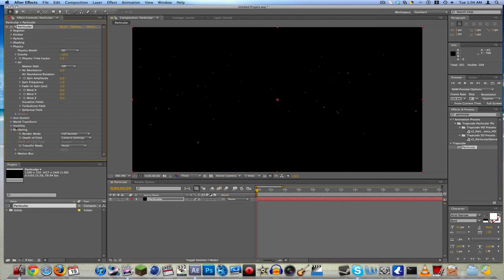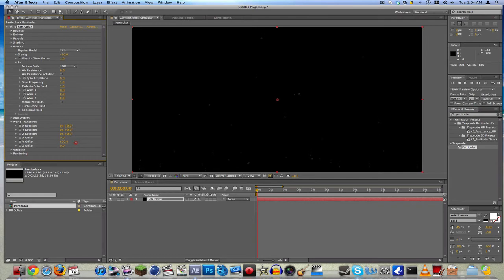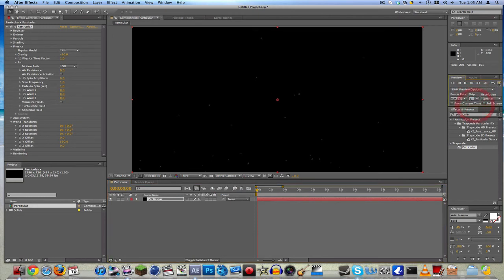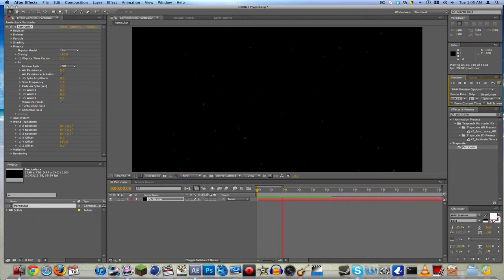Now go to World Transform, and Y Offset — put that to like 500 and something. So now as you can see, it looks like the particles are floating up, kind of like dust. Some of them are a little bigger than others. Let's just Ram Preview this — we'll go skip every like one.